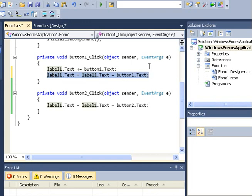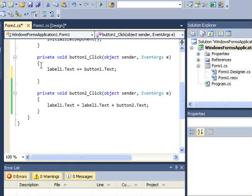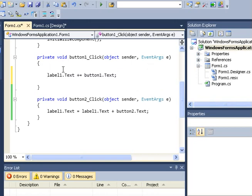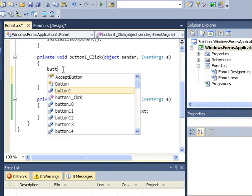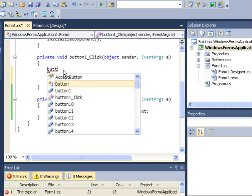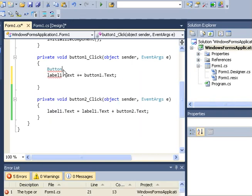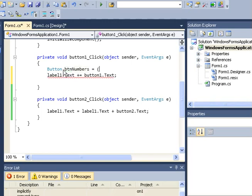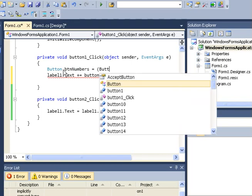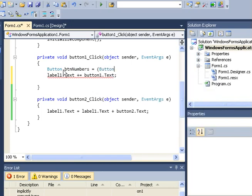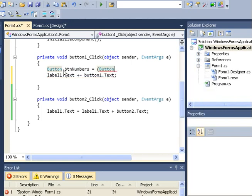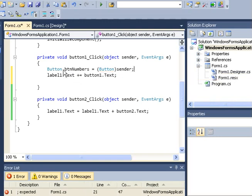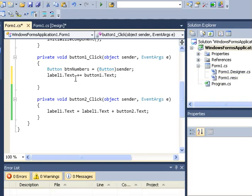However, we could even do one better than this. We declare a button, we call it button numbers, and it looks at the sender of the instruction, then we terminate this.